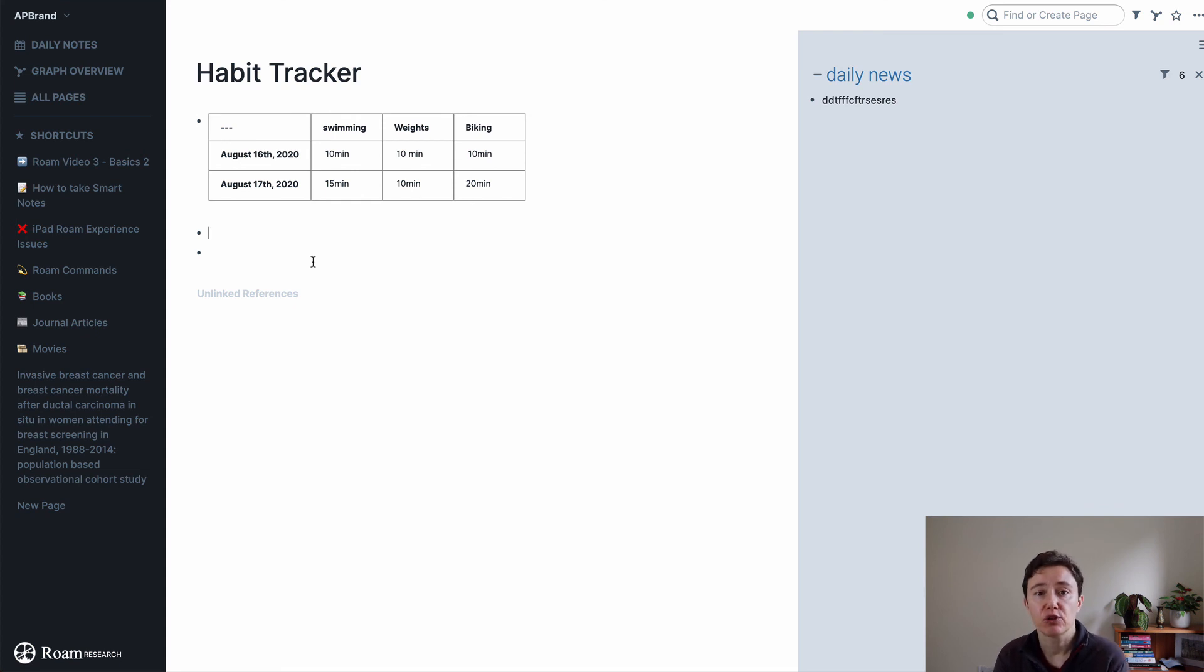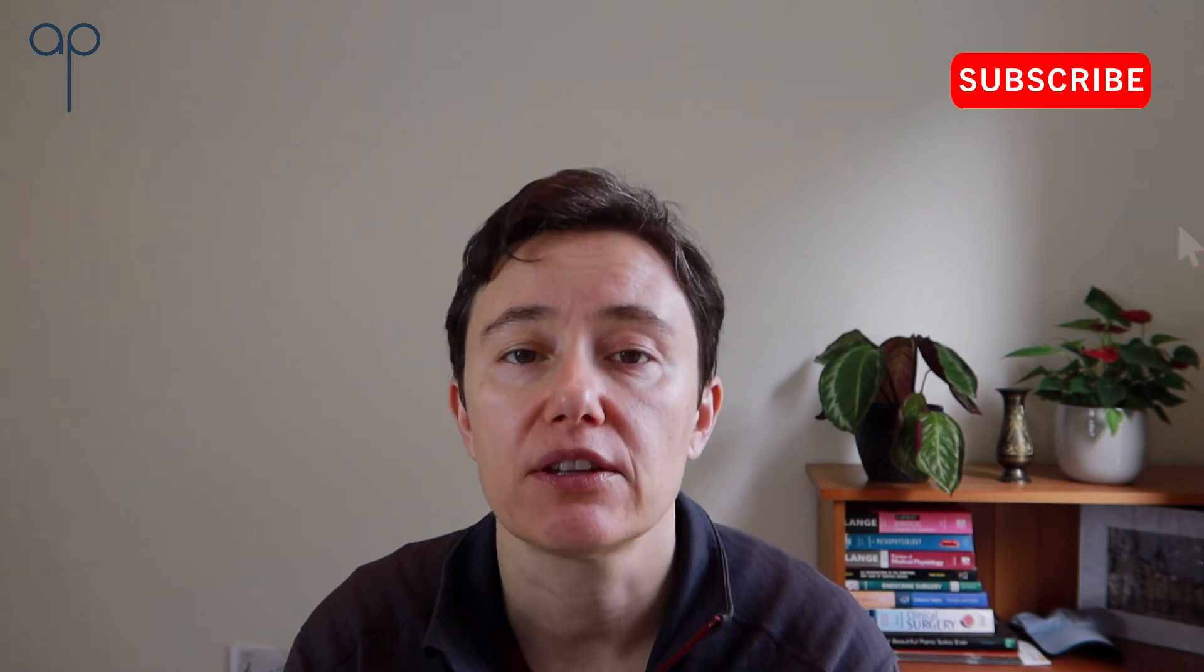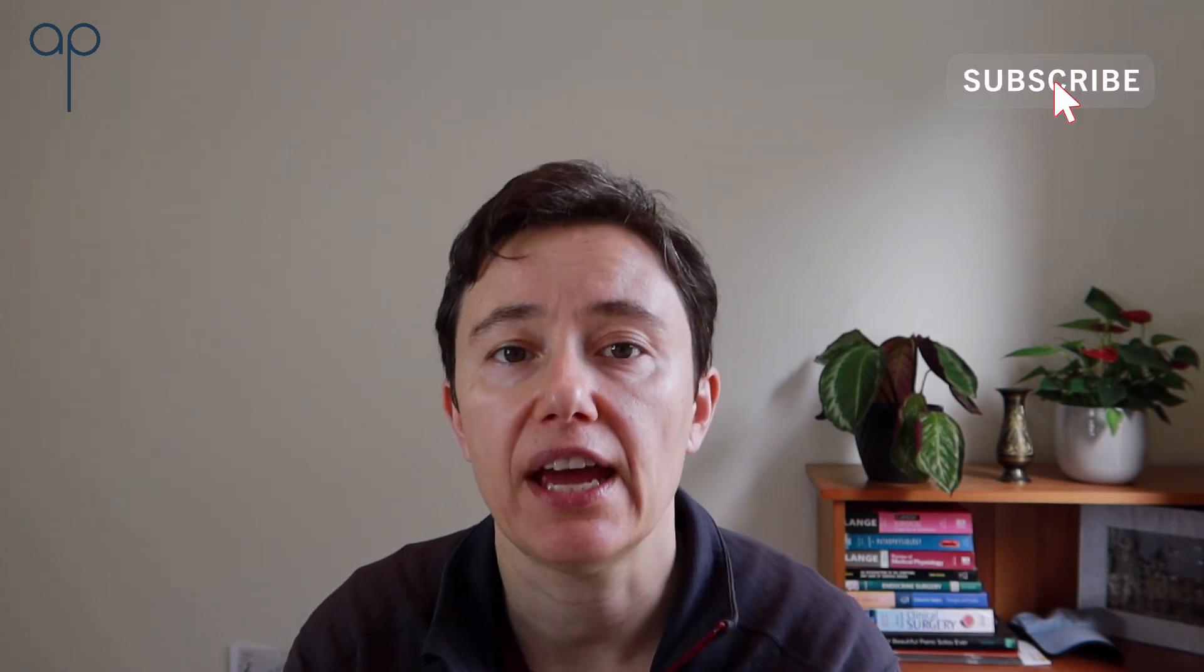This has been it for the basics. Thank you very much for watching this video. If you'd like to receive notifications about my future videos, please subscribe to the button below. Bye for now.